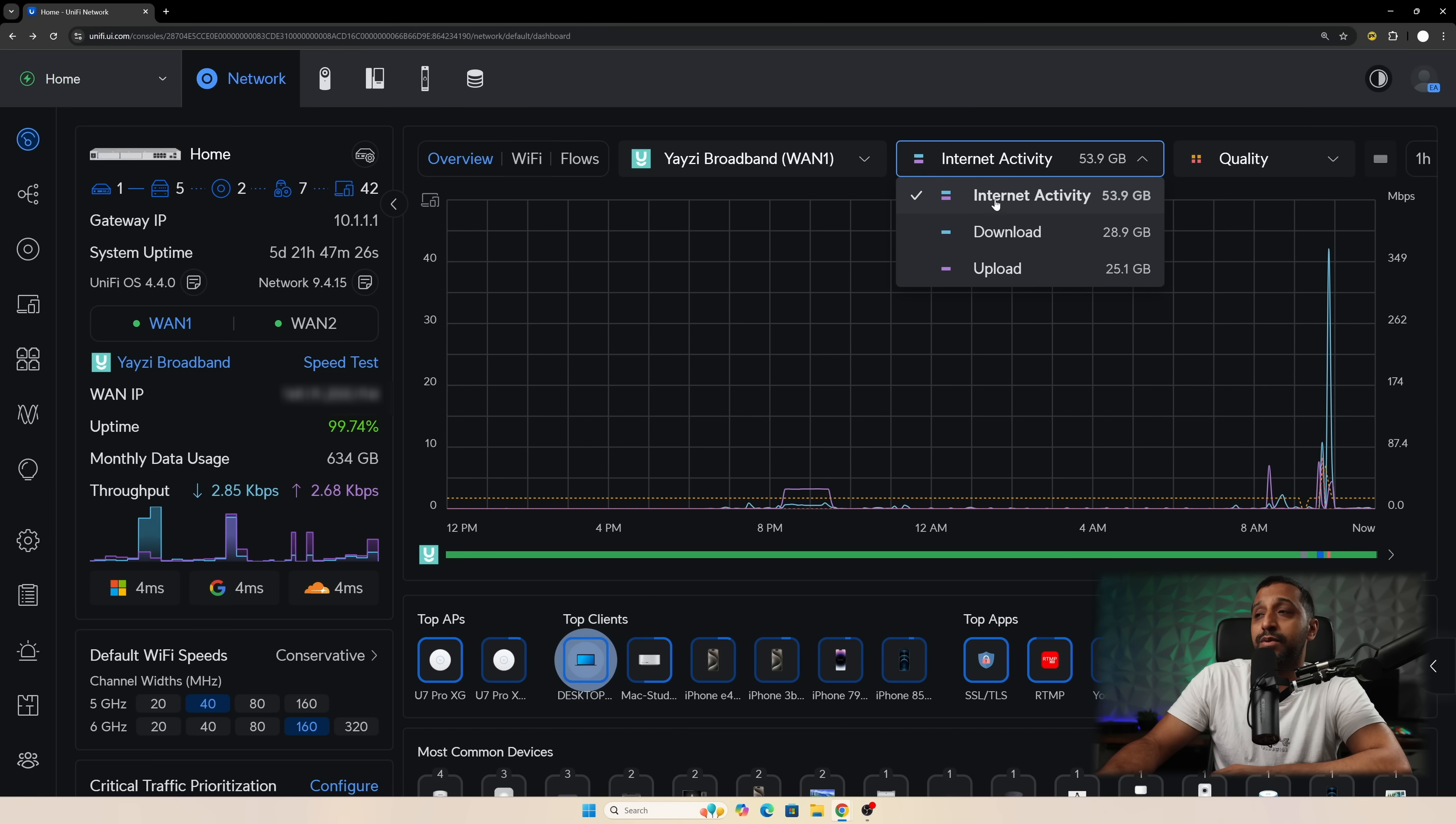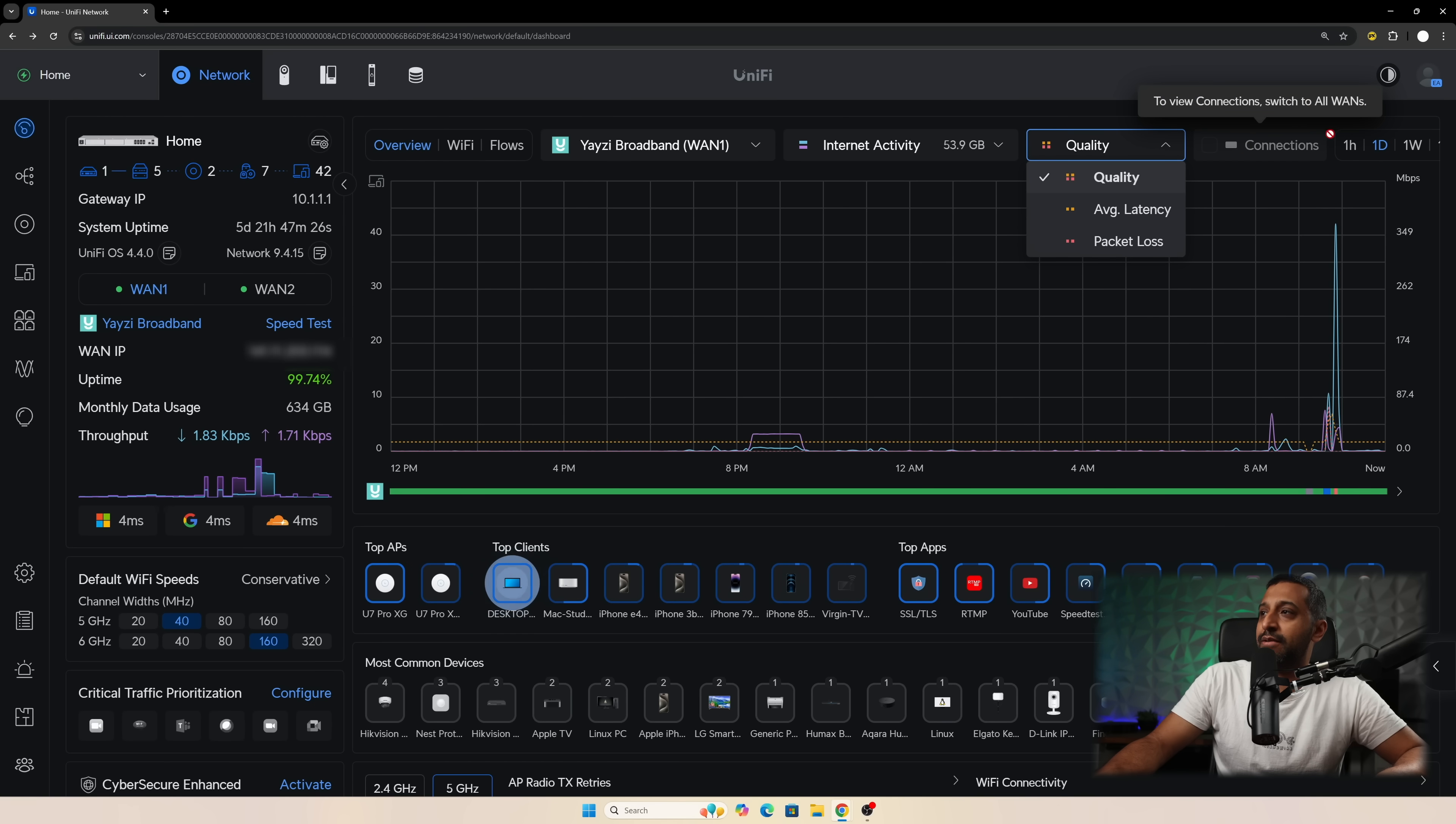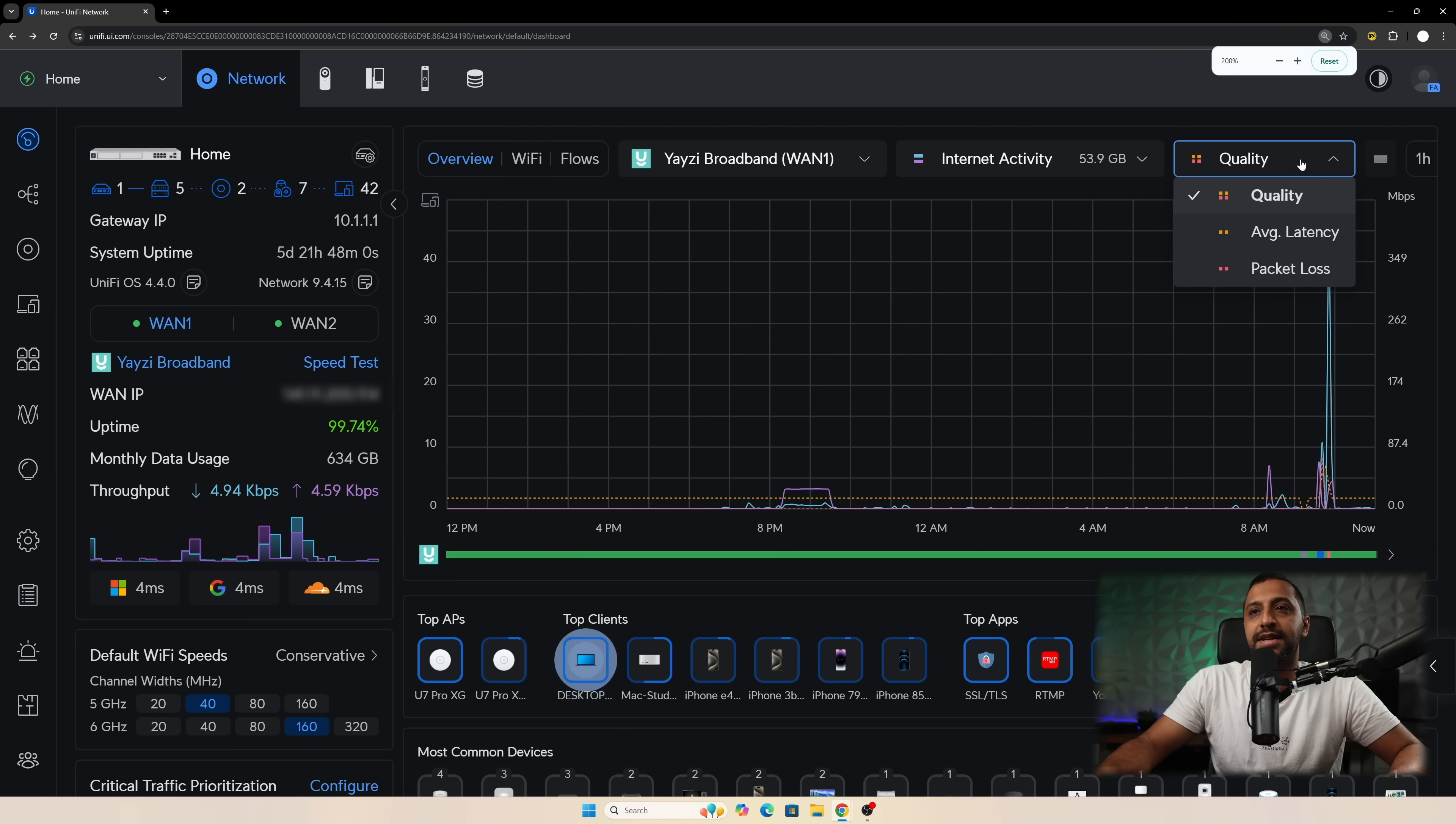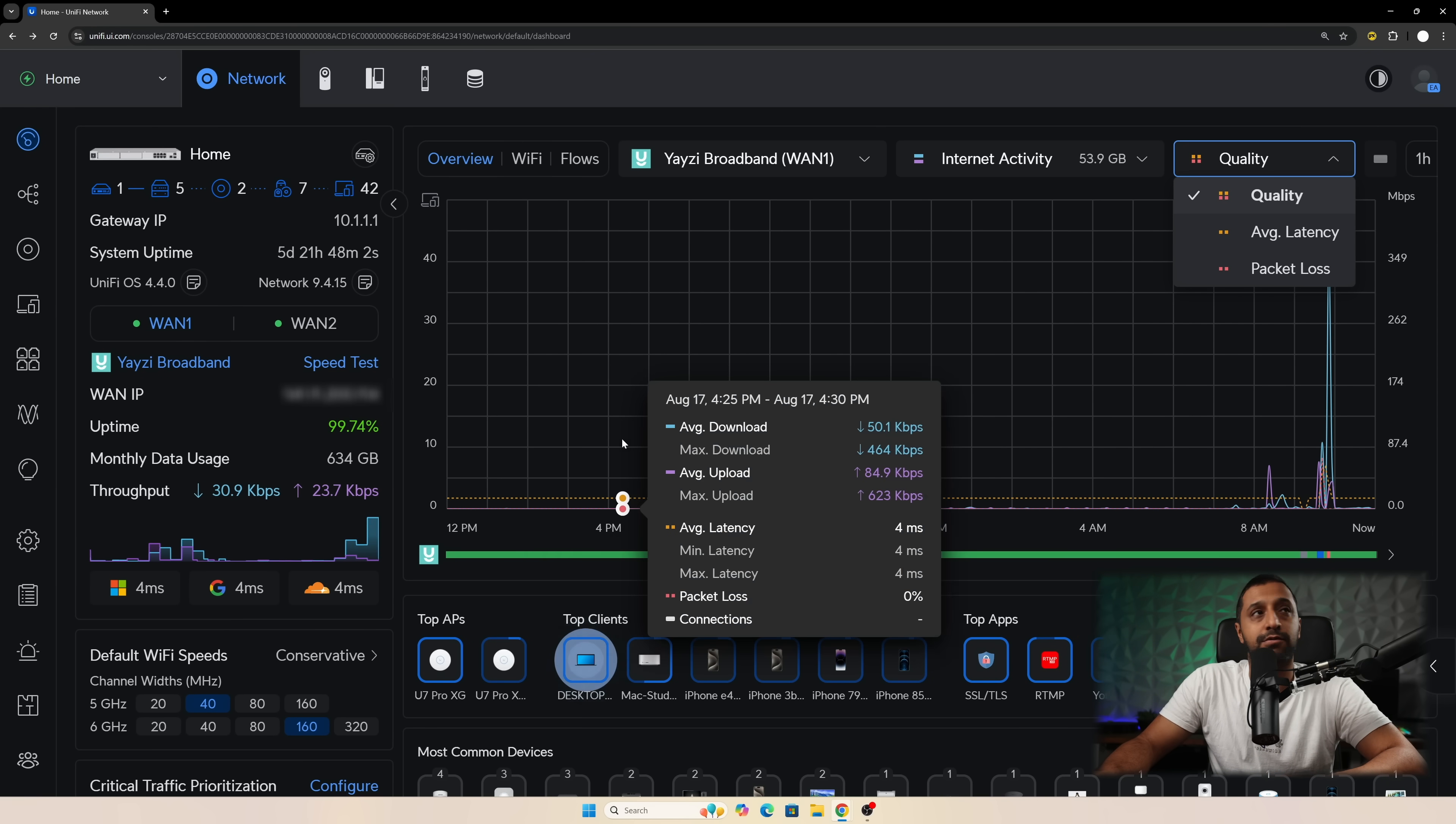If you want to drill that down a little bit further you have the download upload and then you have quality, average latency or packet loss. If we zoom out ever so slightly we actually have the timing option here as well. So one hour, one day, one week and one month. But I'm zoomed in ever so slightly so you can read this a little bit clearer on your screen.